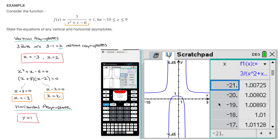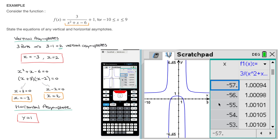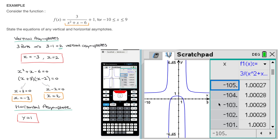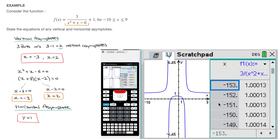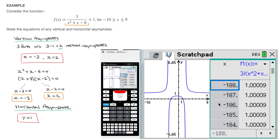As I go further and further down on the left-hand side of the x-axis by scrolling up in the table, we can see that the values of f of x also get closer and closer to 1, which confirms that the horizontal asymptote for this entire function is y equals to 1. That's how we can find vertical and horizontal asymptotes using our calculator.